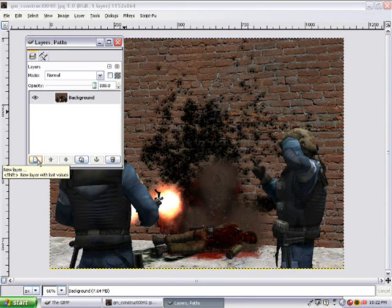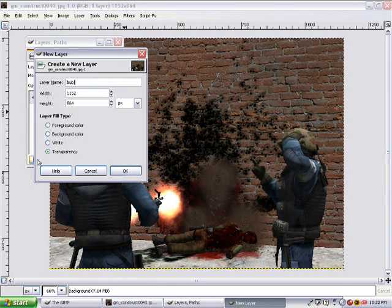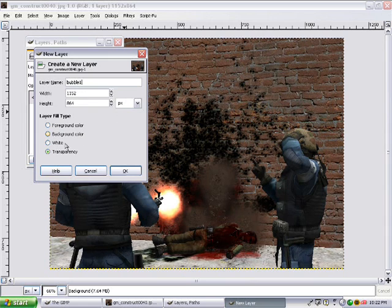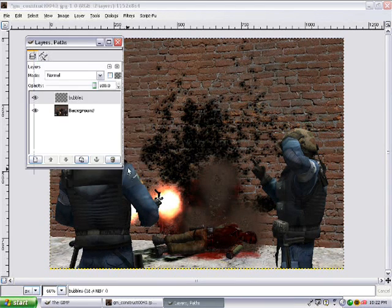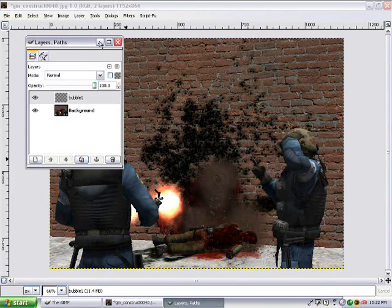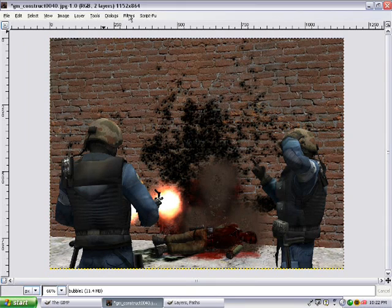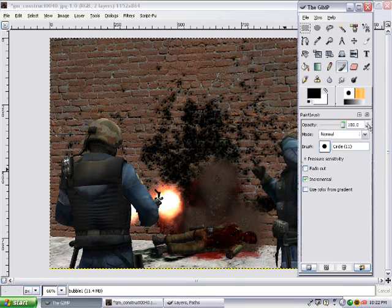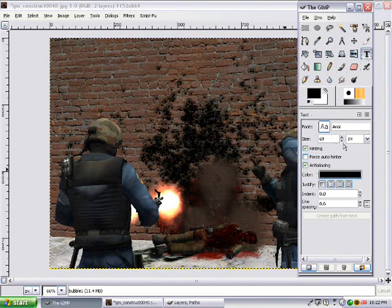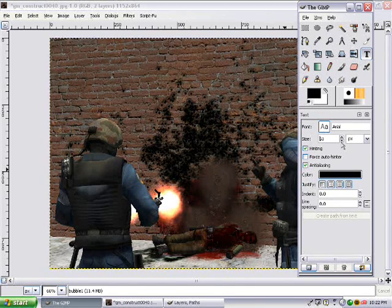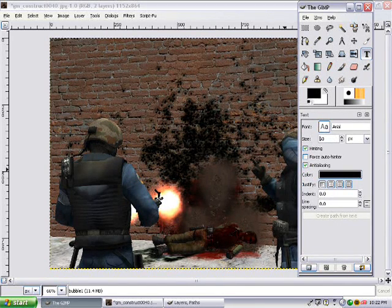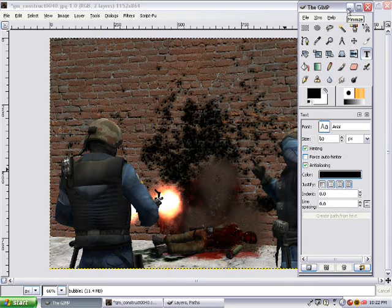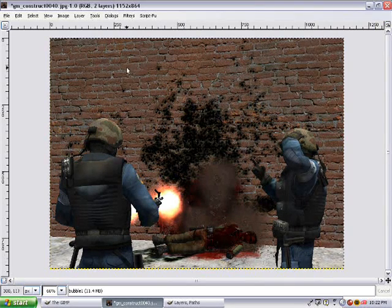Okay, so first, we're gonna click New Layer, we're gonna type in Bubble 1, keep everything like this, same transparency, alright, now minimize, okay, now first thing we have to do, go over here to Text, 69 is a little big, and usually you want to click here and choose a nice font, just for the tutorial, I'm just gonna show you Basic.